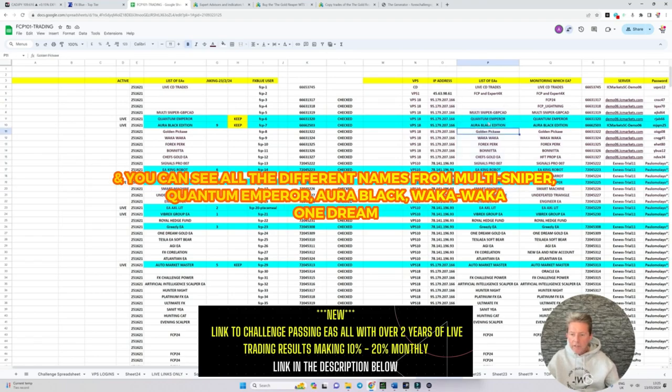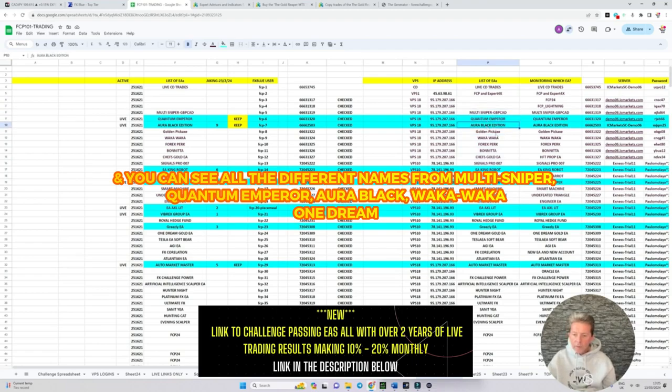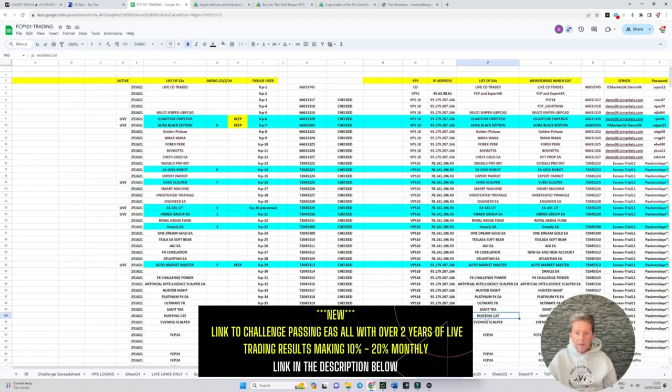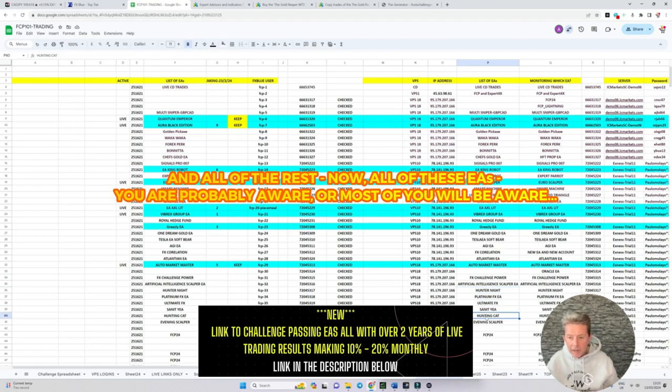And you can see all the different names from Multi Sniper, Quantum Emperor, Aura Black, Waka Waka, One Dream, AGI, FX Challenge, Hunter Knight, Ultimate FX, Hunting Cat and all of the rest.